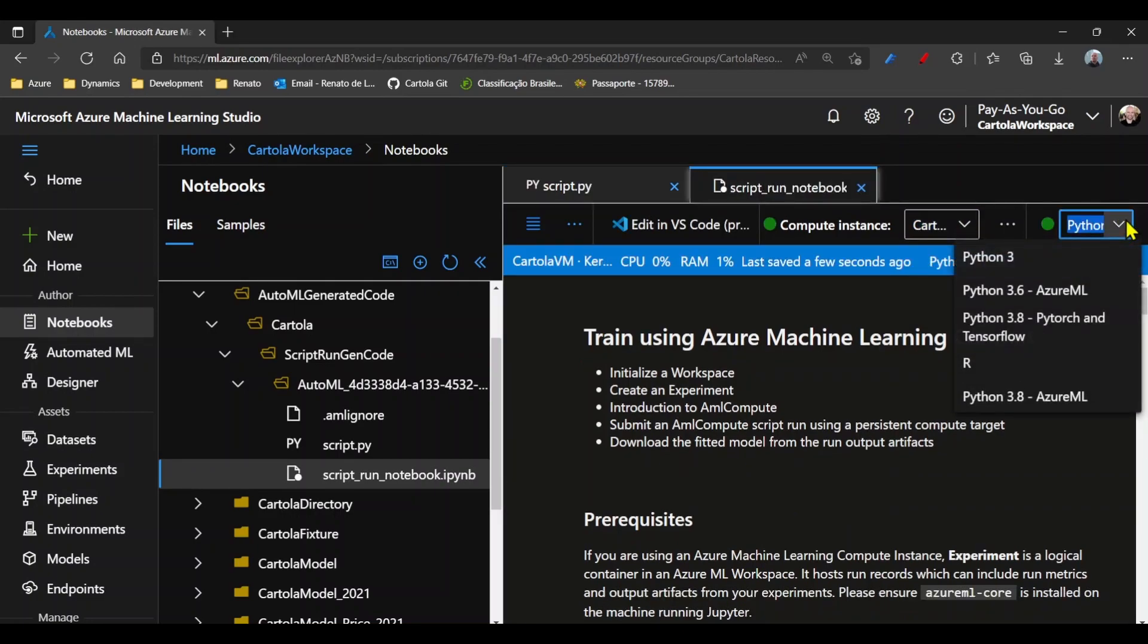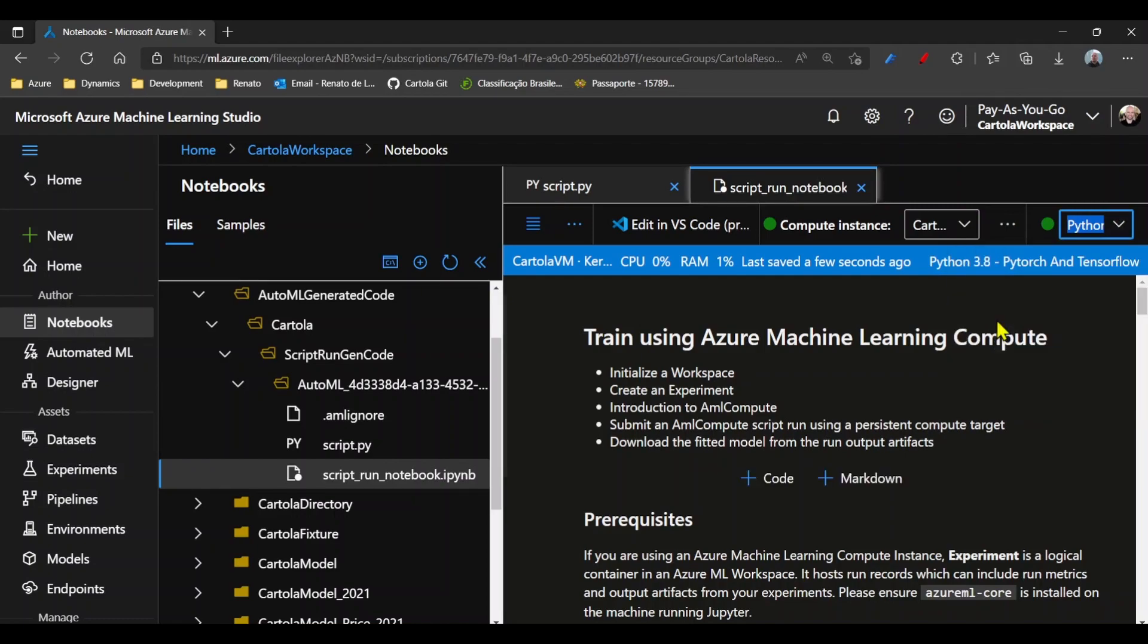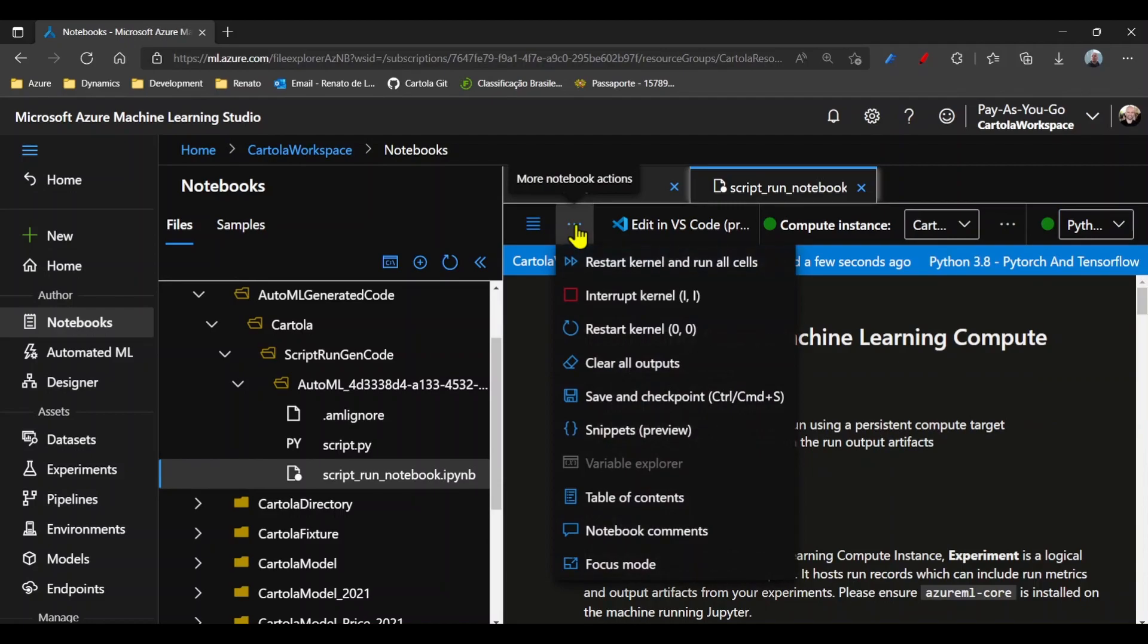Once the machine is running, we can choose the version of Python we want. I'll restart the kernel.